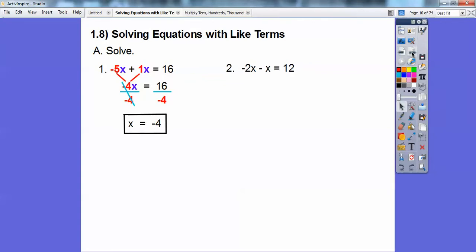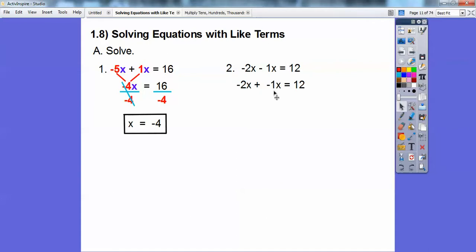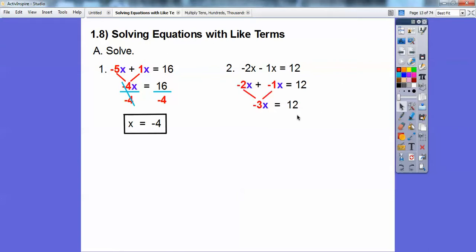Okay, let's try this one. Here I've got negative 2x minus x. When we subtract, we add the opposite. So this is like minus 1x — I'm going to make it plus a negative 1x. So negative 2x plus negative 1x. If you saw the cats and dogs video, I'm going to combine negative 2 plus negative 1. Those are both negatives — like dogs. Negative 2 dogs plus one more dog is negative 3 dogs. So negative 2 plus negative 1 is negative 3, giving us negative 3x.